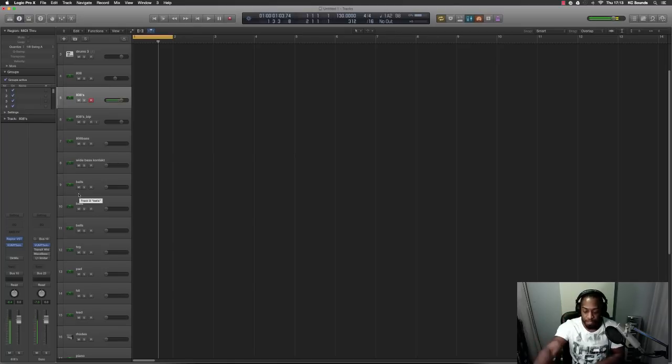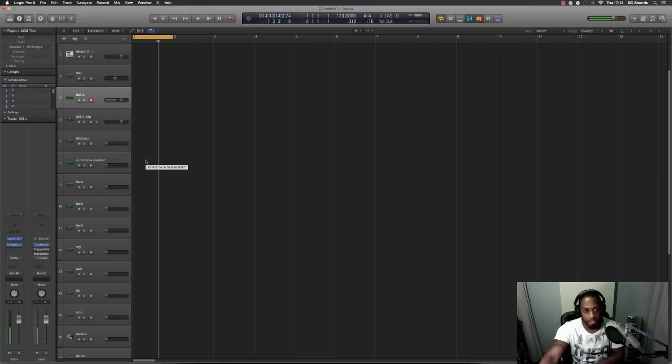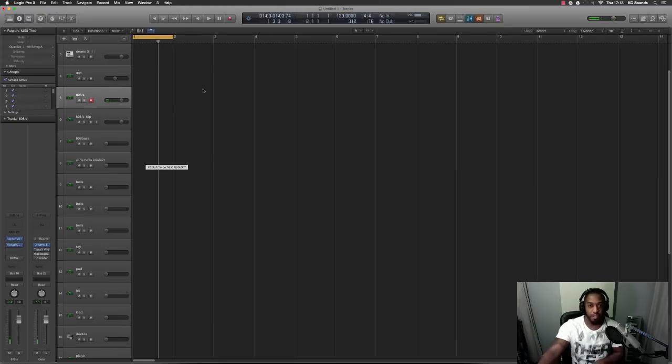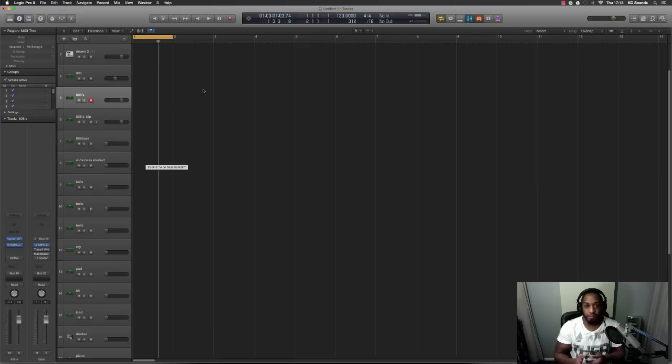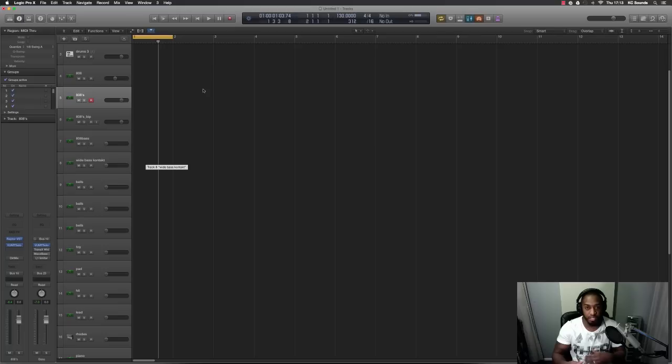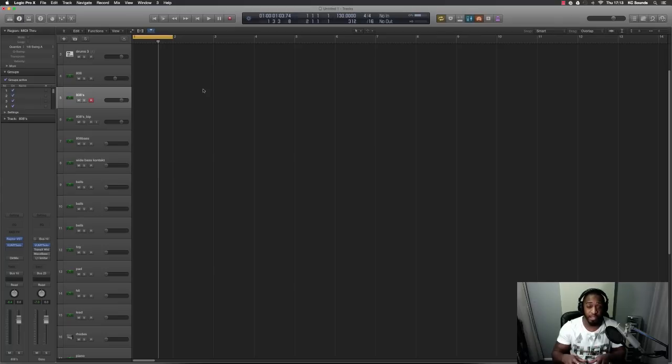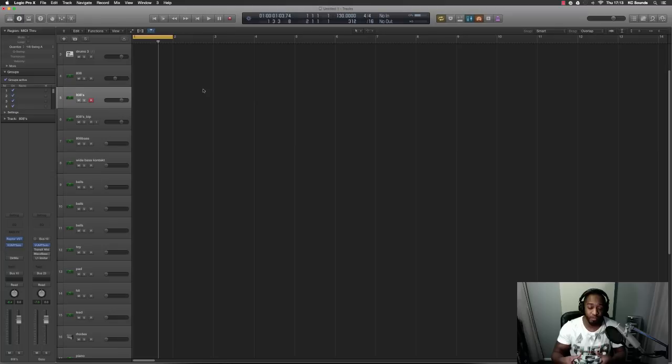I'm going to give you this 808, but the thing is, say for example you got an 808 from a sample pack and you don't know what key it's in. You need to know what key the 808 is in so it sounds decent with your track.